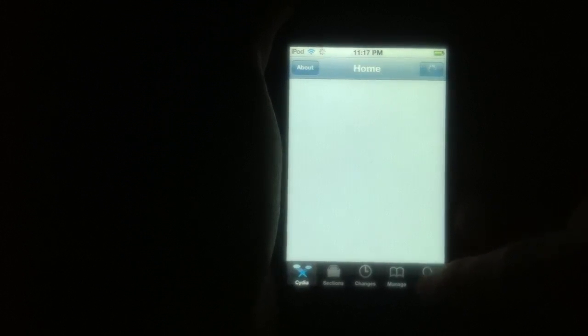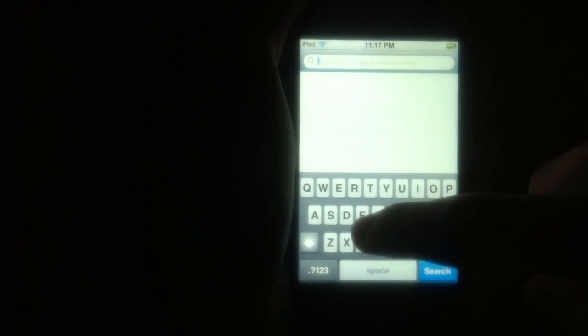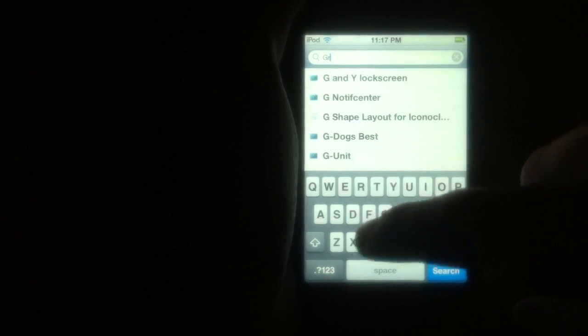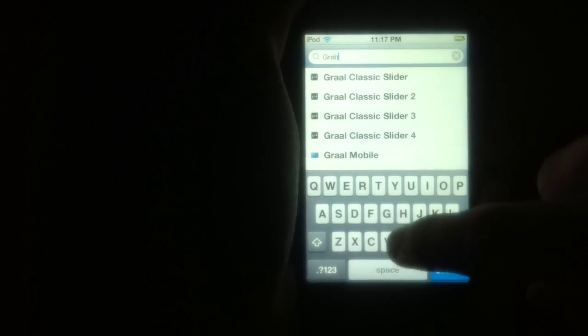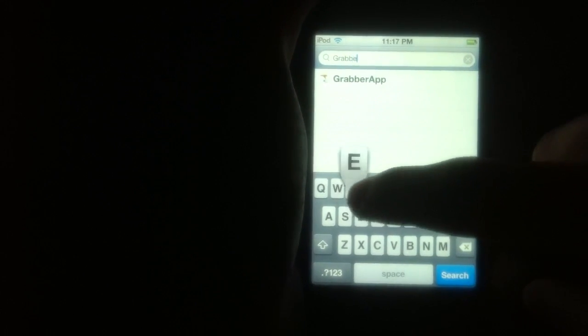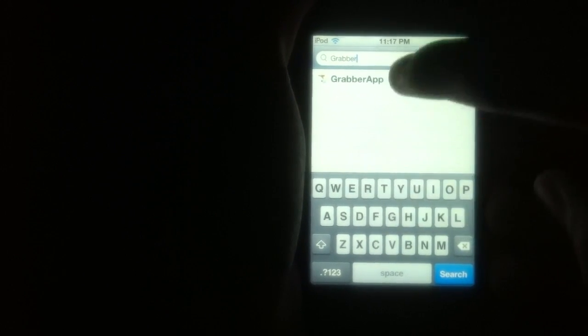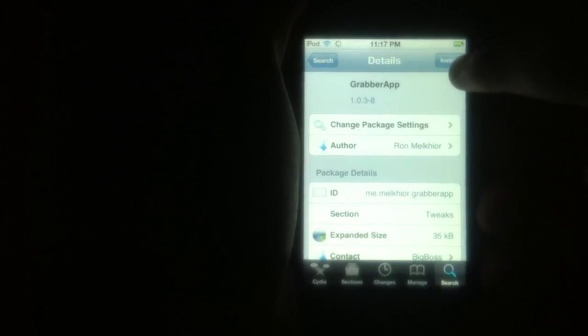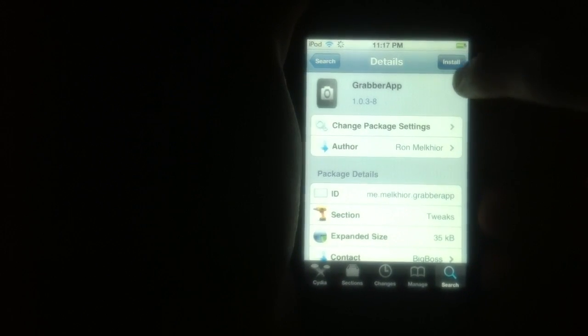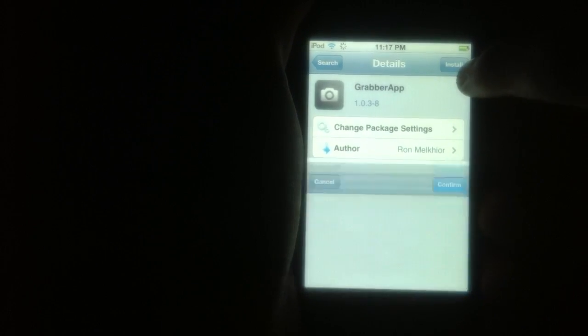Go into Cydia. Go to Search. Type Grabber. It should be the only one. And Install. And Confirm.